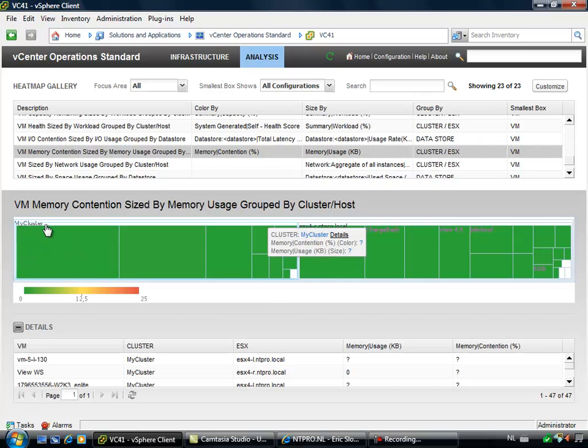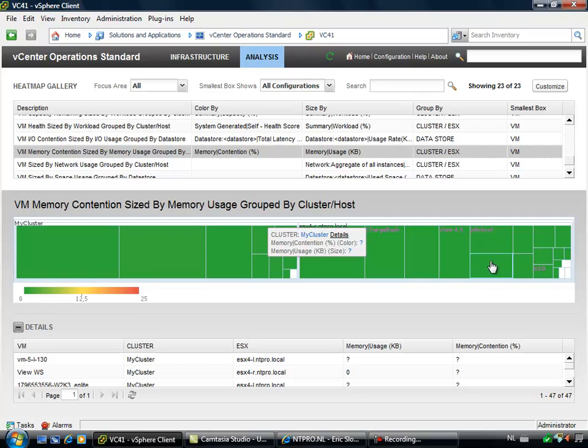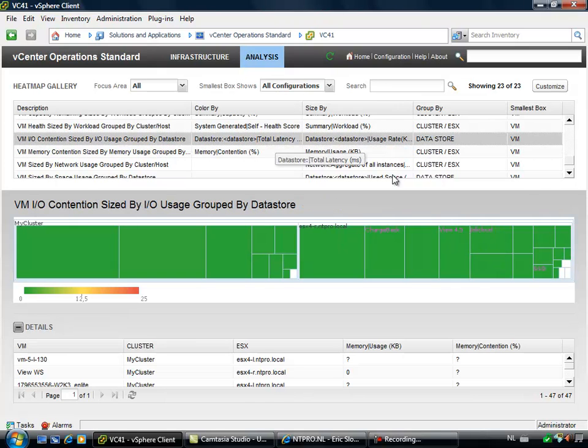We see two ESX hosts in the cluster and every virtual machine has an amount of space based on the amount of memory the virtual machine is using. And if one of your virtual machines is using too much or has a problem or is ballooning or swapping, it will show a different color.